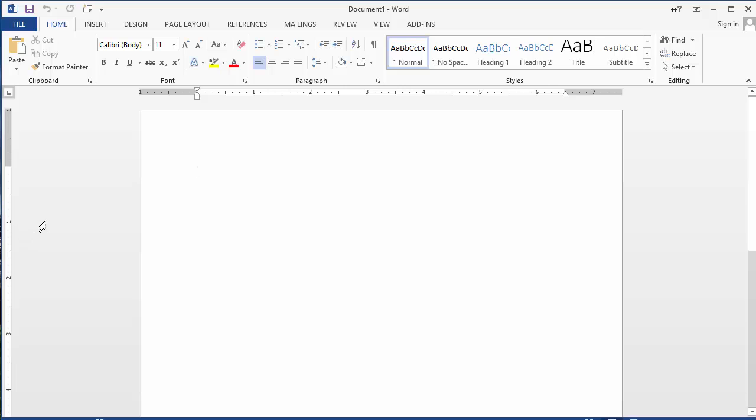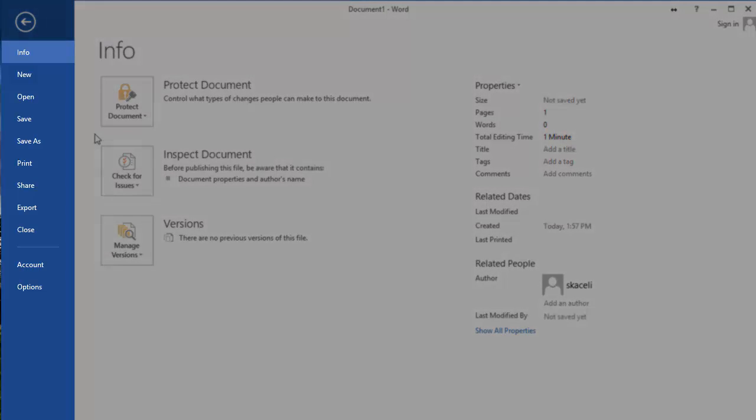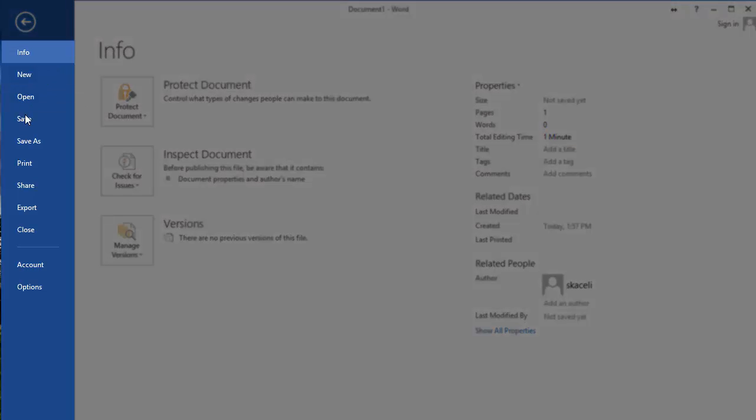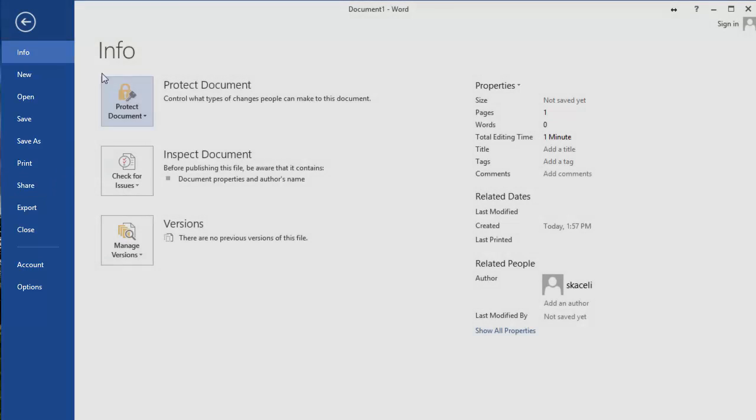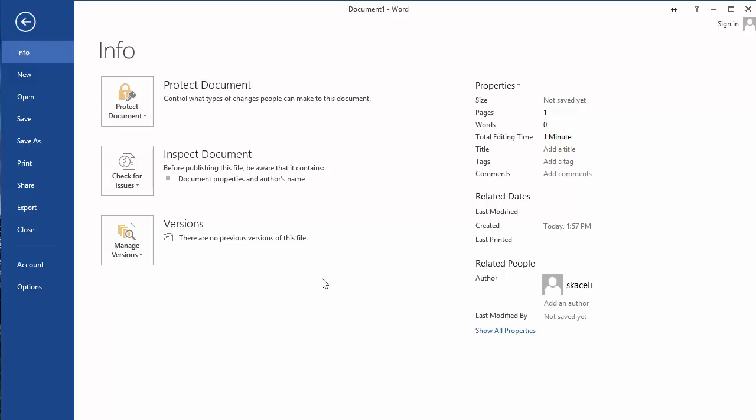So what you have is on the left hand side here you have the file menu, and the file menu then you have these different sub options here on the left hand side. The first thing that you see here is the info option. This gives you information about the document, how long it was edited, who created it, and a whole bunch of properties and different aspects of a document. Then you can create a new document, open an existing one, save it, print it, share it and so on.